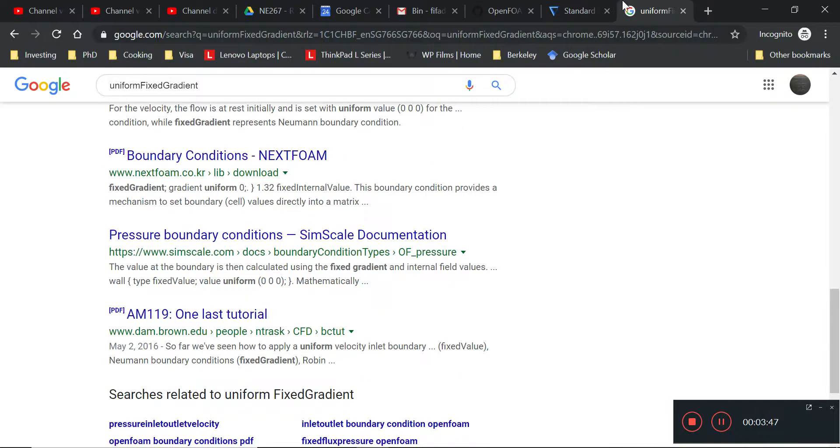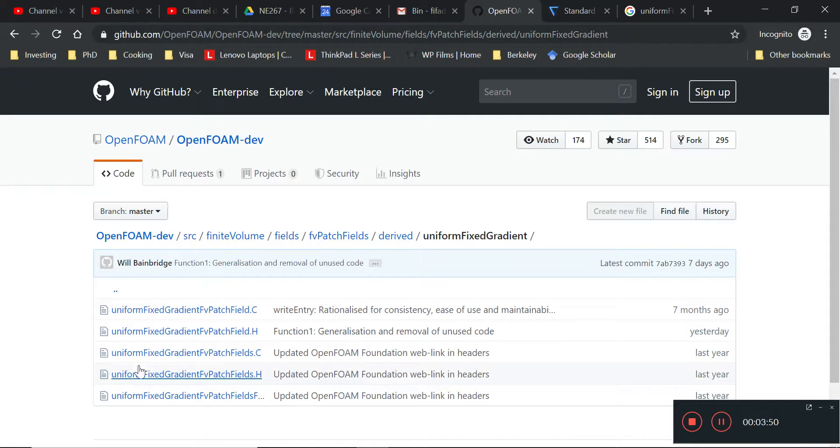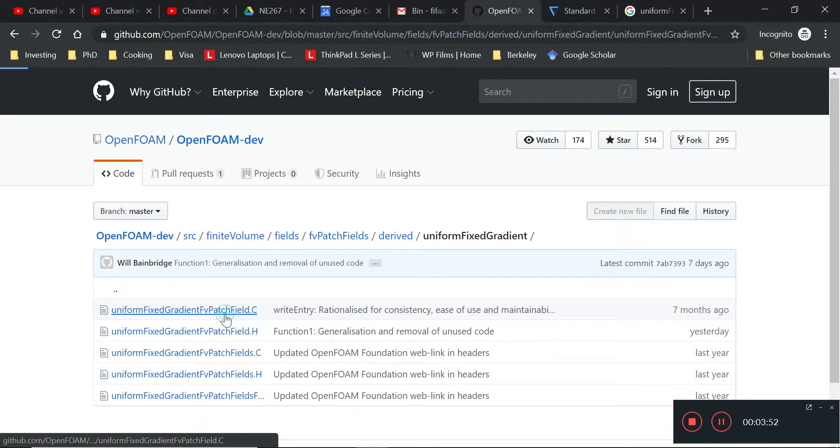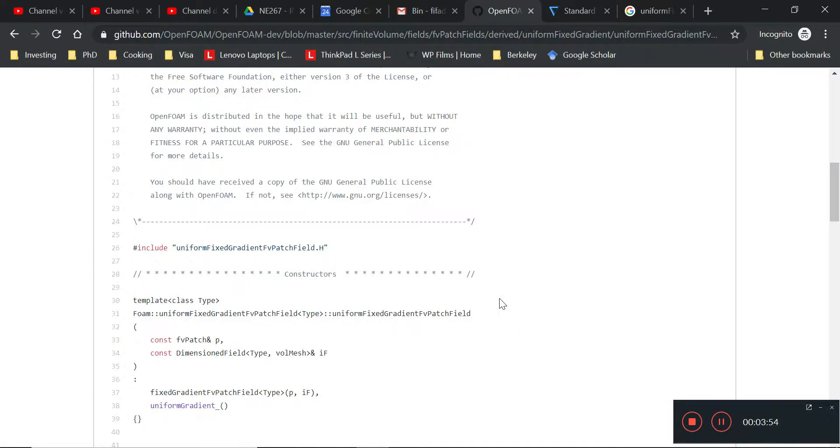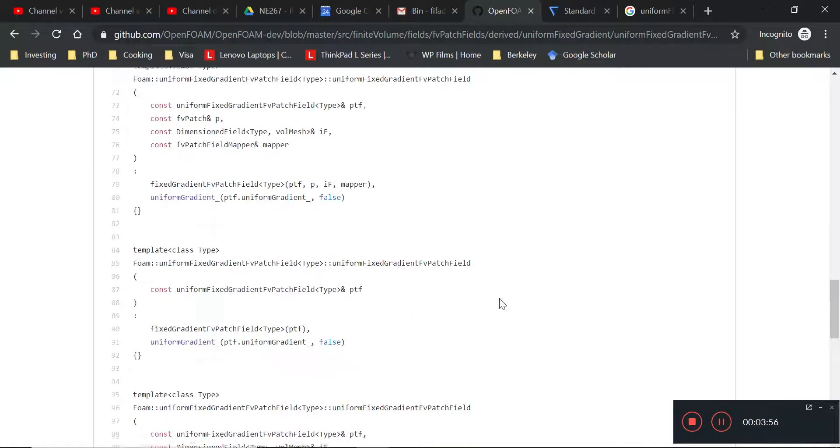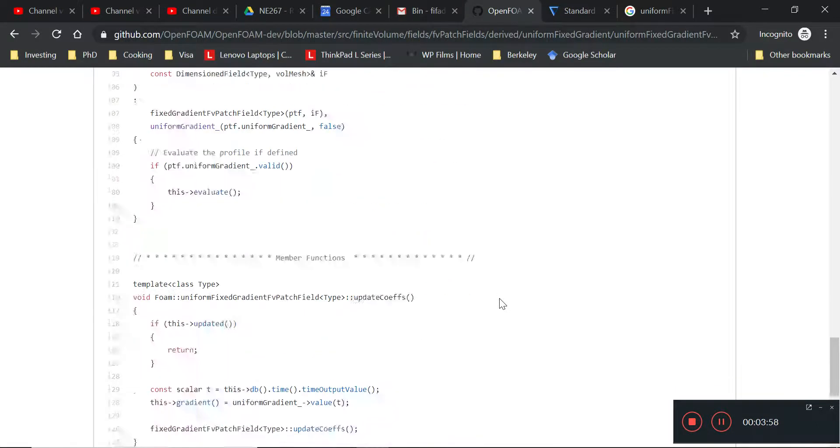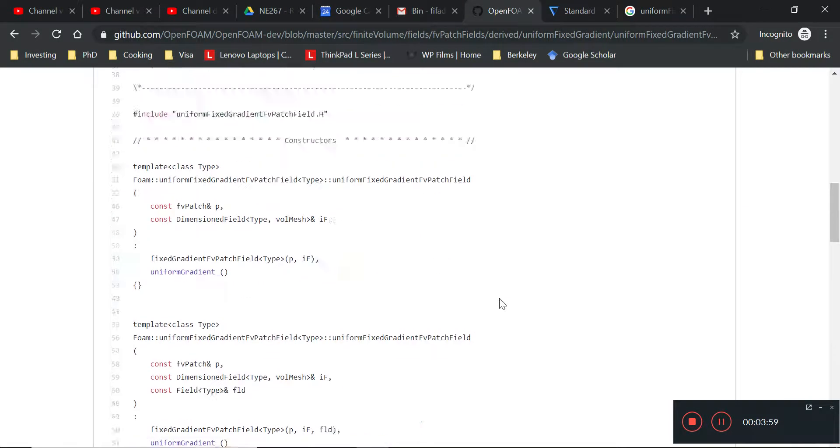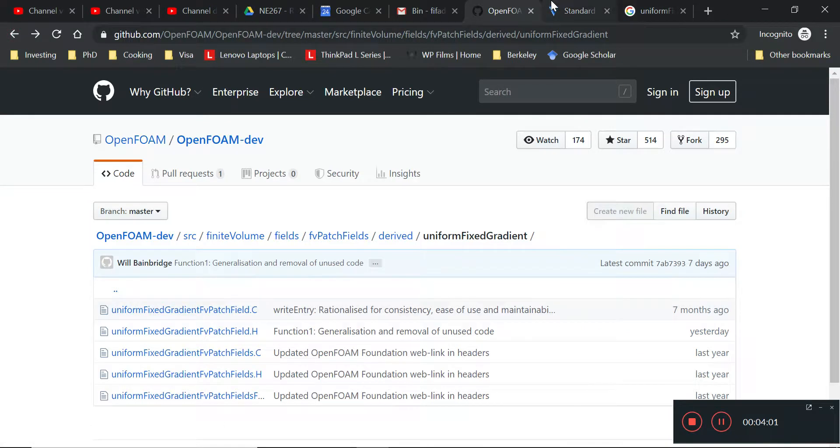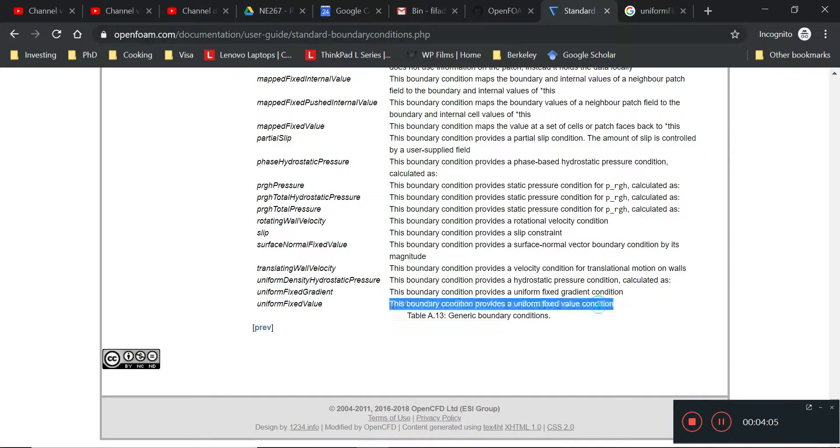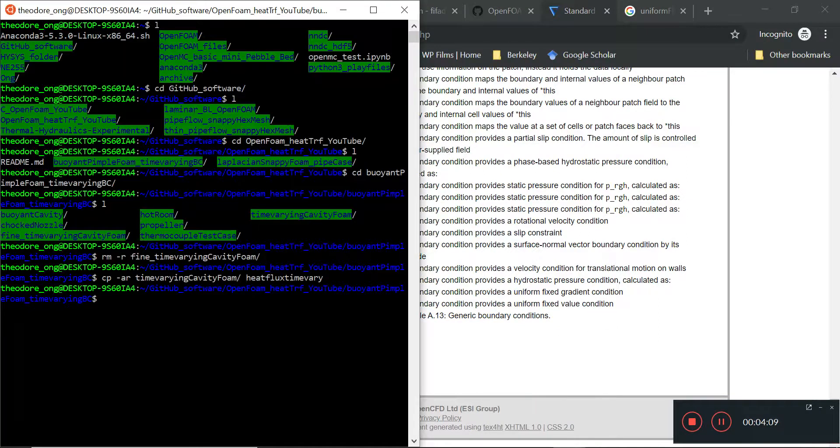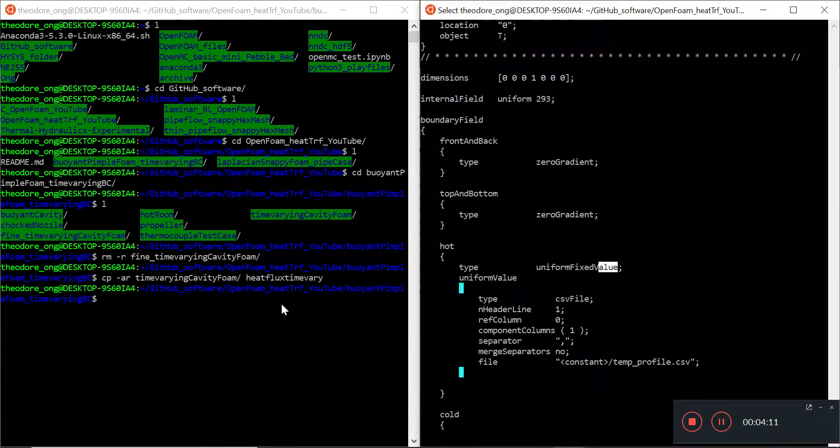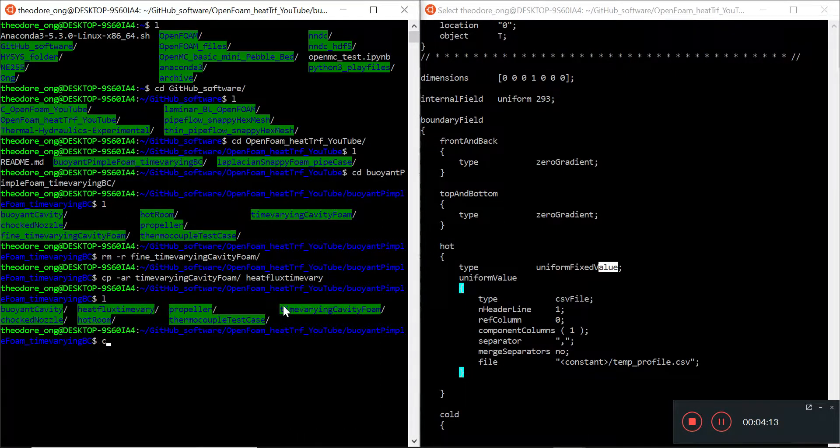All right, since the guide was kind of hard to find, and now we can just try putting in a CSV file the same way. Uniform fixed gradient and then we see whether we can do a time-varying based on the CSV file.